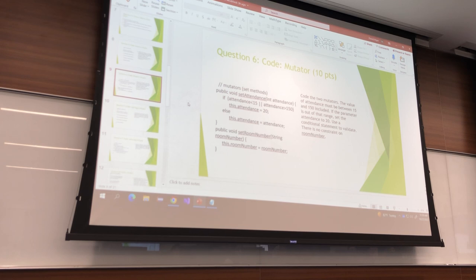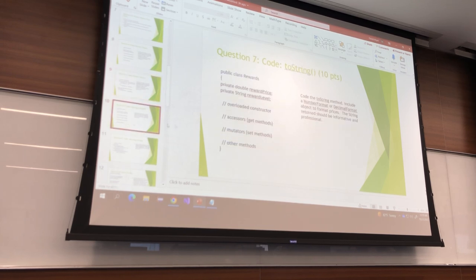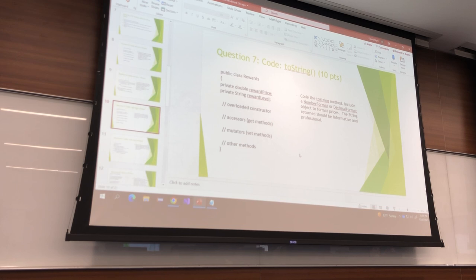Take a look at this answer. Another way you could do this is: if attendance is less than 15 OR greater than 150, then set it to 20. Otherwise, set it. That works too. Now you have to write a toString.